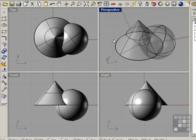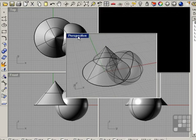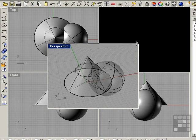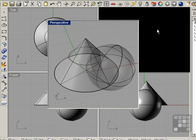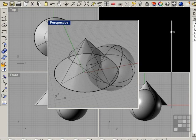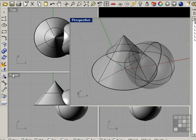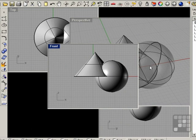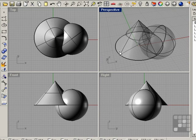You can also pull the viewports out of their region by clicking and holding on the viewport name and dragging. You can see that now this viewport can be independently adjusted of the other viewports. I'm going to go ahead and reset these viewports by clicking on the four views. That concludes this lesson.